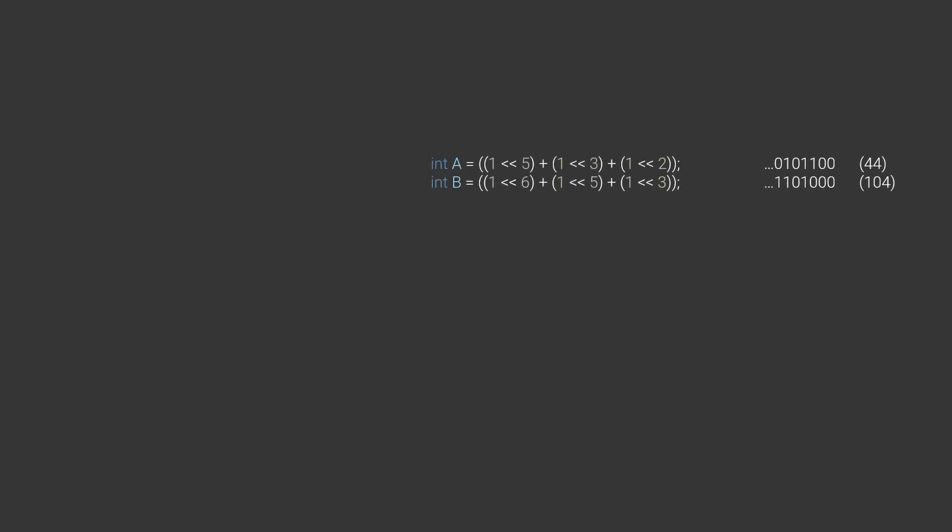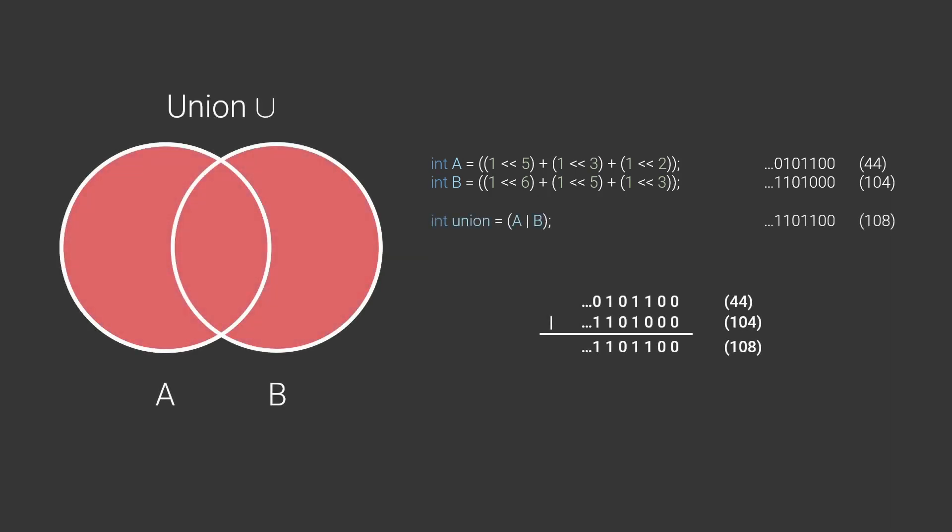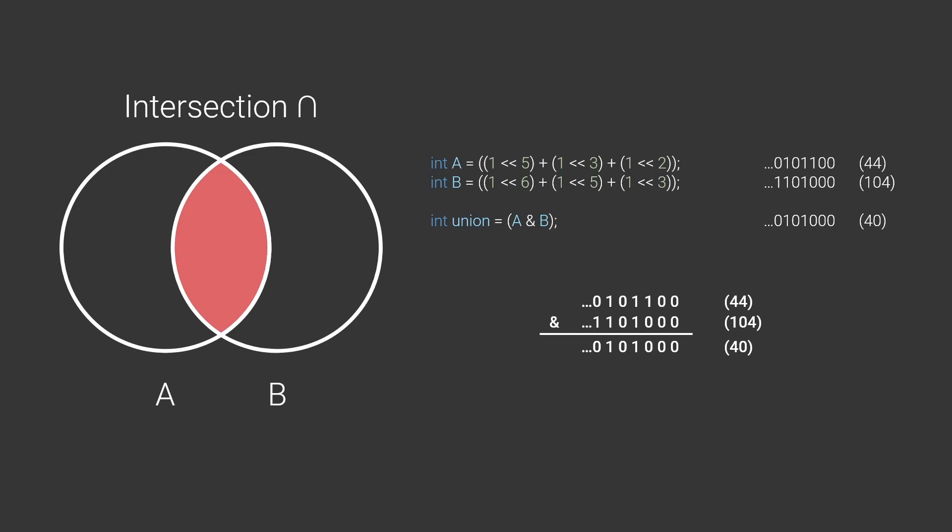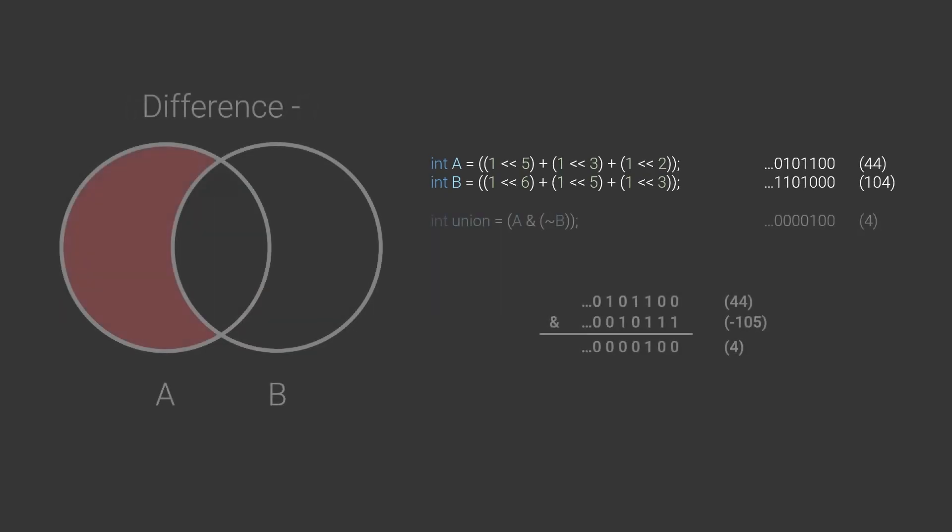If you have two bitmasks, A and B, you can for example get the union of them with OR, meaning you end up with a mask where all bits that were on in either A or B are on. You can get the intersection with AND, which gives you a mask where each bit is on only if it was on in both A and B. And you can get the difference with the combination of AND and NOT where you end up with the mask where each bit is on only if it was on in A, but not in B.